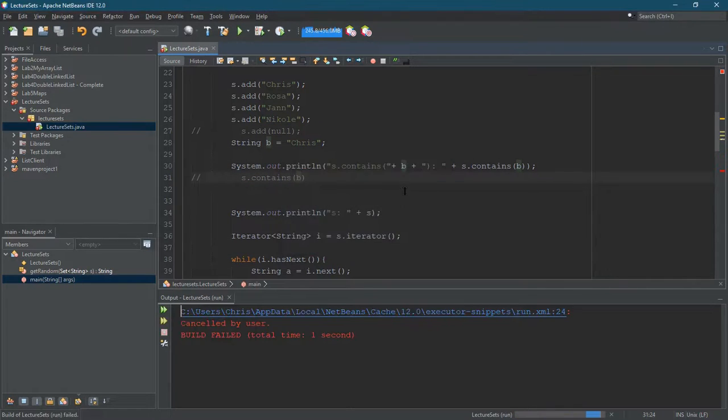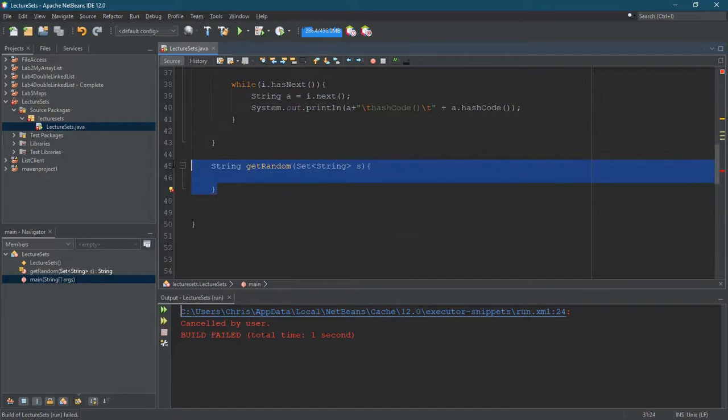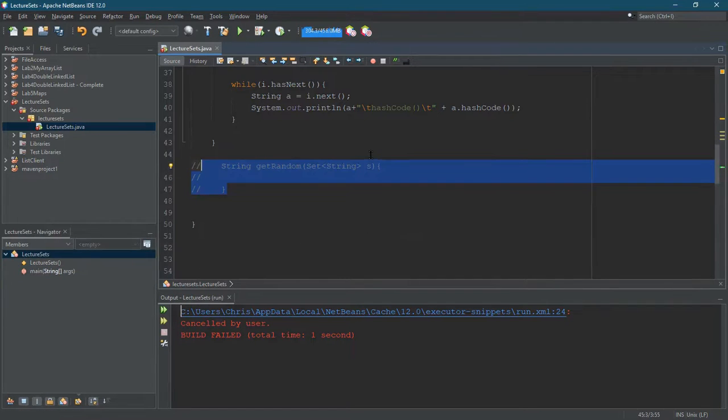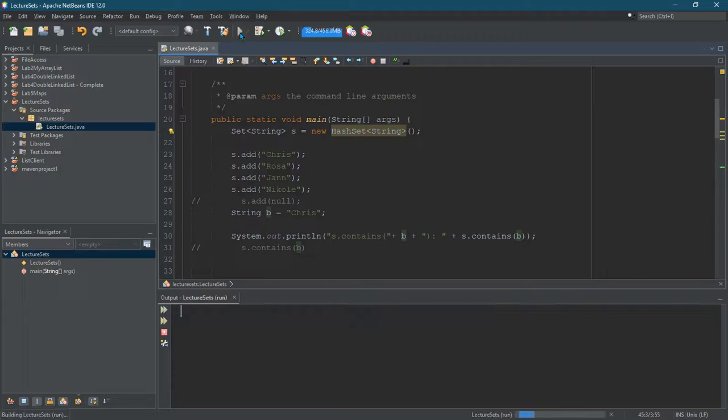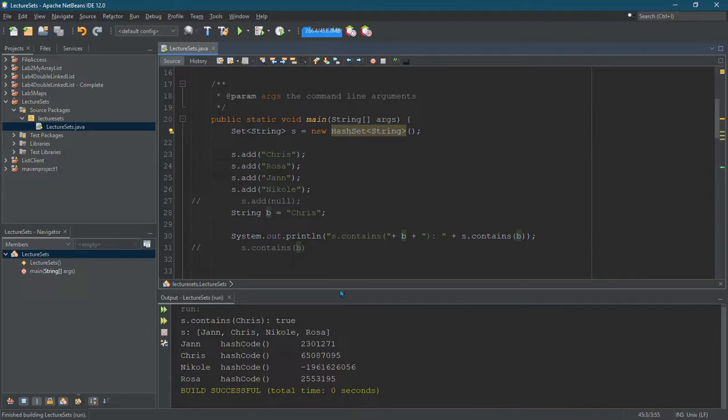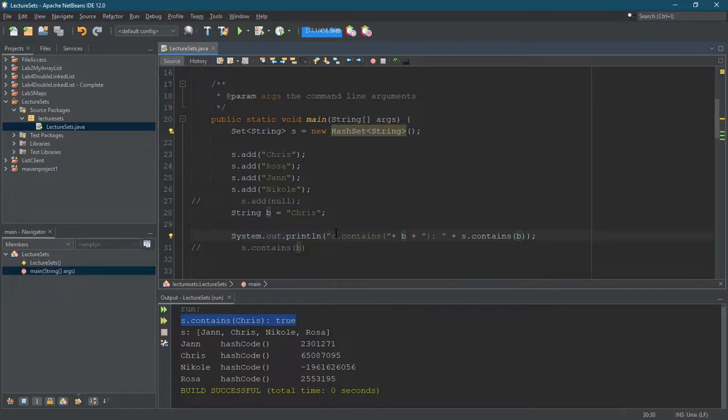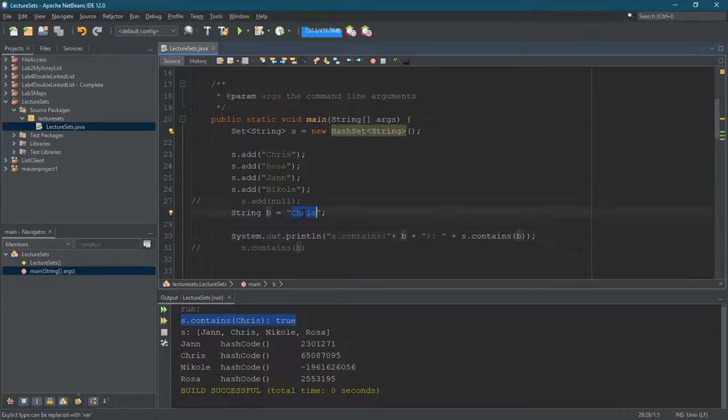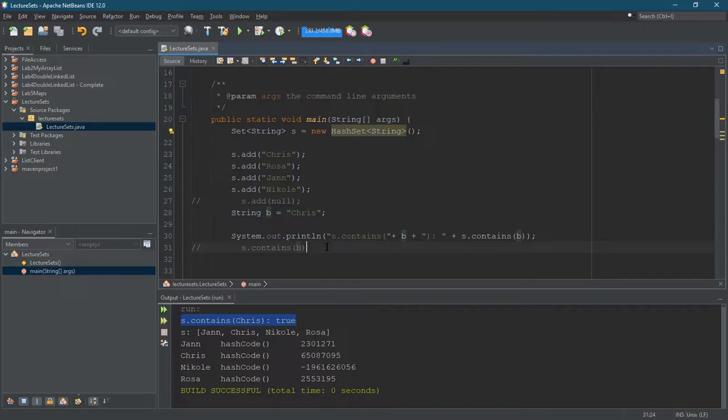Jumping that line. All right, settle down. We're not there yet. All right, so S contains Chris true. Okay. So that works if you already know what's in there, but maybe you don't know what's in there, and you want to just get a random element out. You know that there are things in there. You can check the size. So let's write a method that's gonna get a random element out.